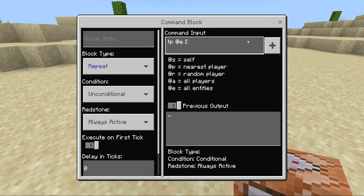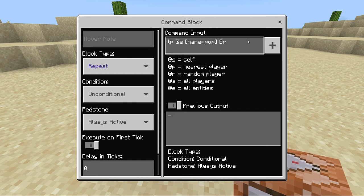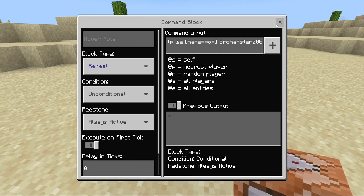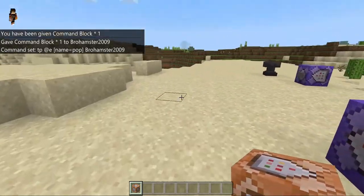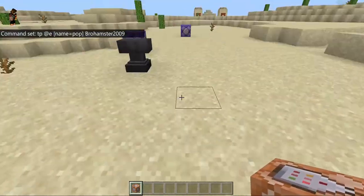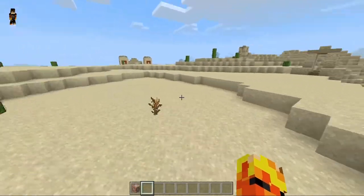You're gonna want to do 'name equals pop' — or whatever you want to name it — and then type in your username. My username is BroHamster — I don't like this username, it's stupid. My real name is supposed to be BroHamsterMC but I don't know why it's still that.